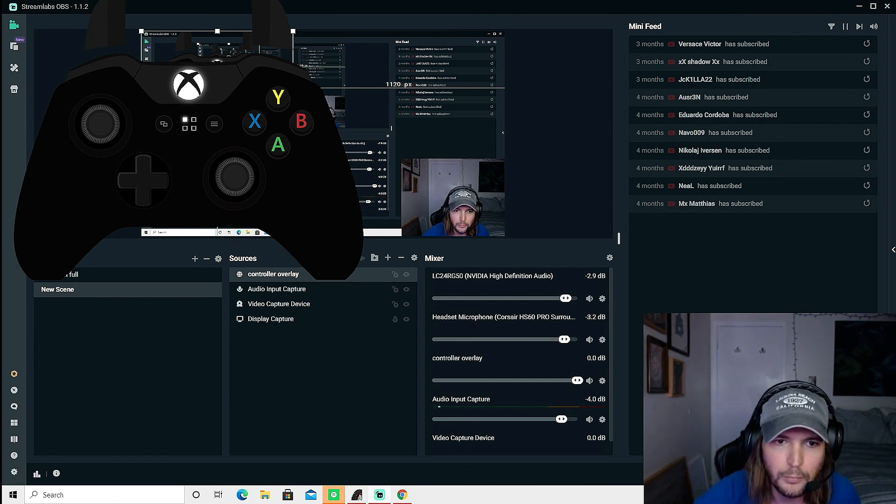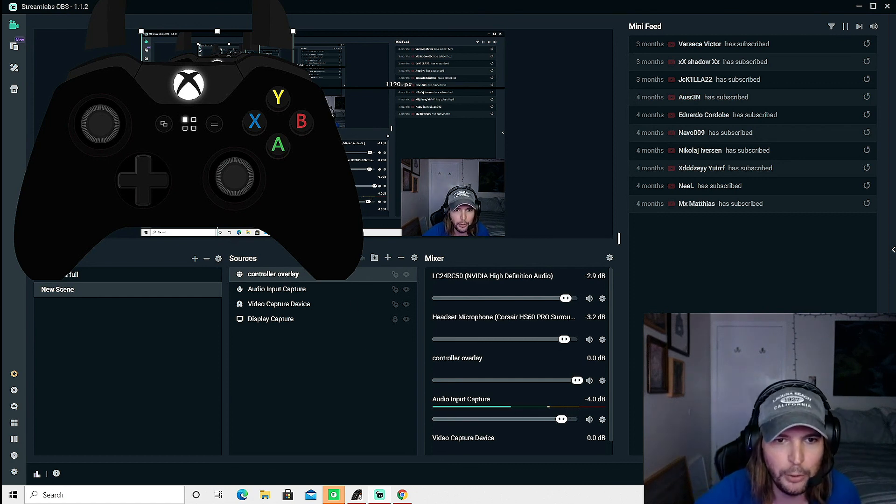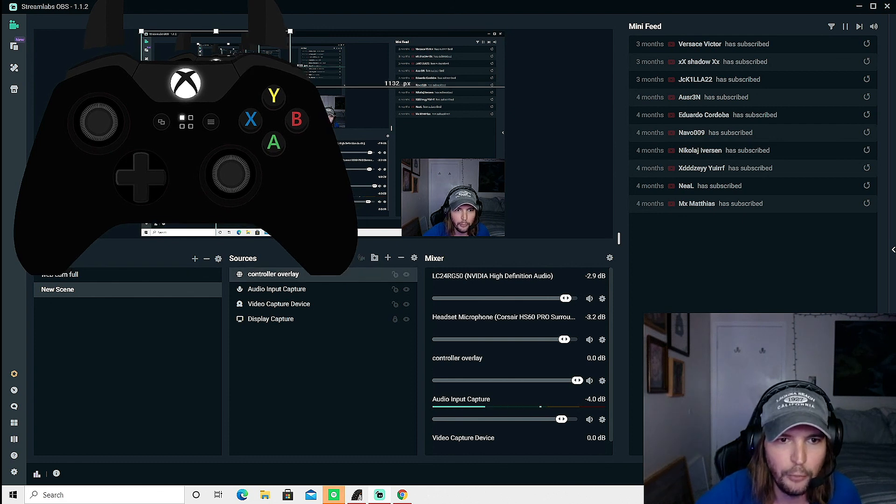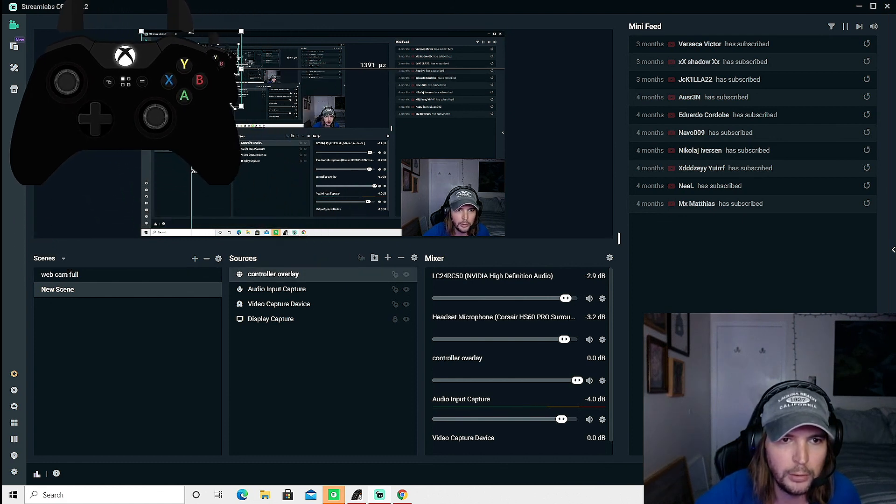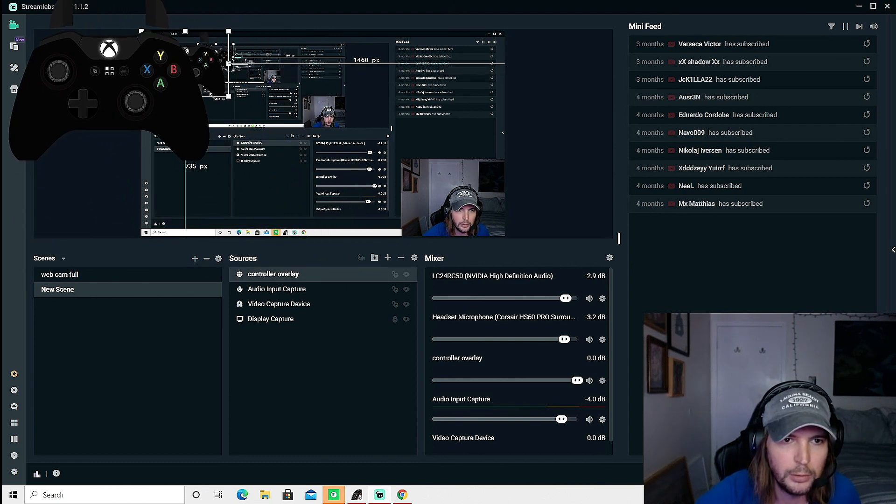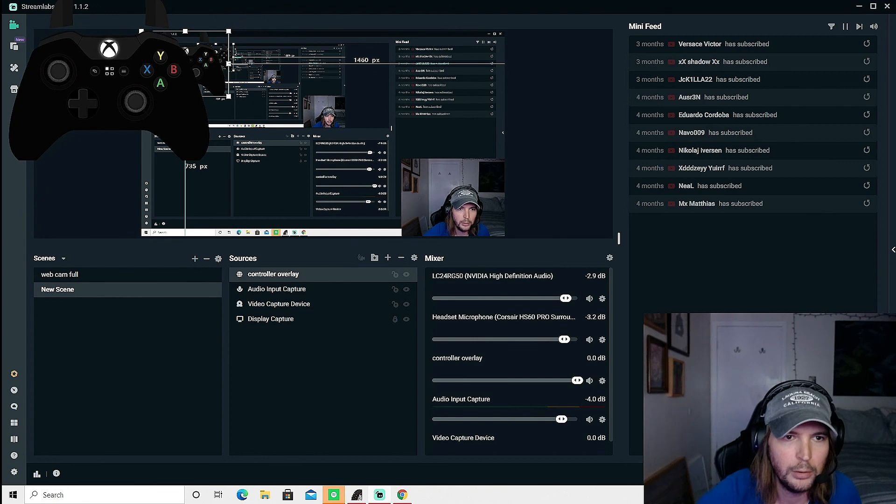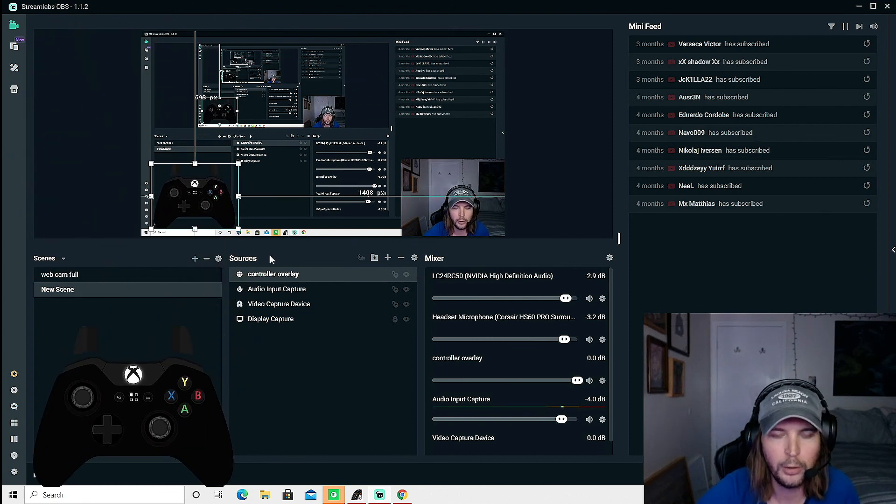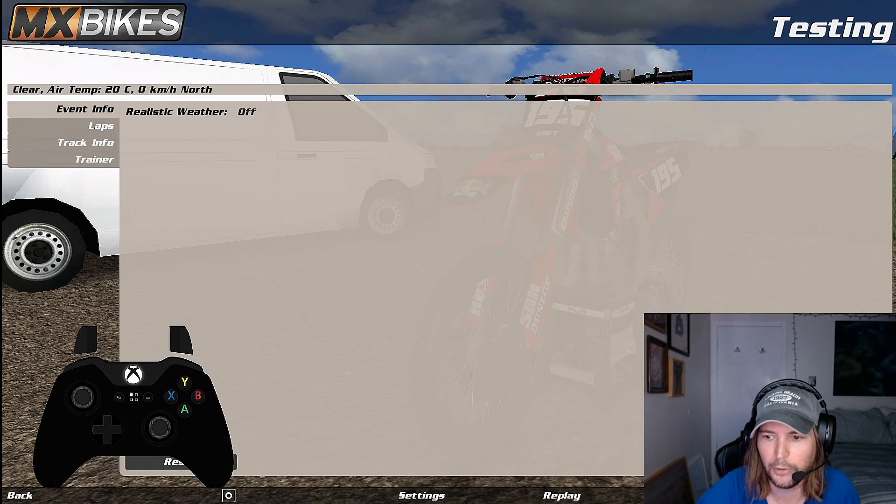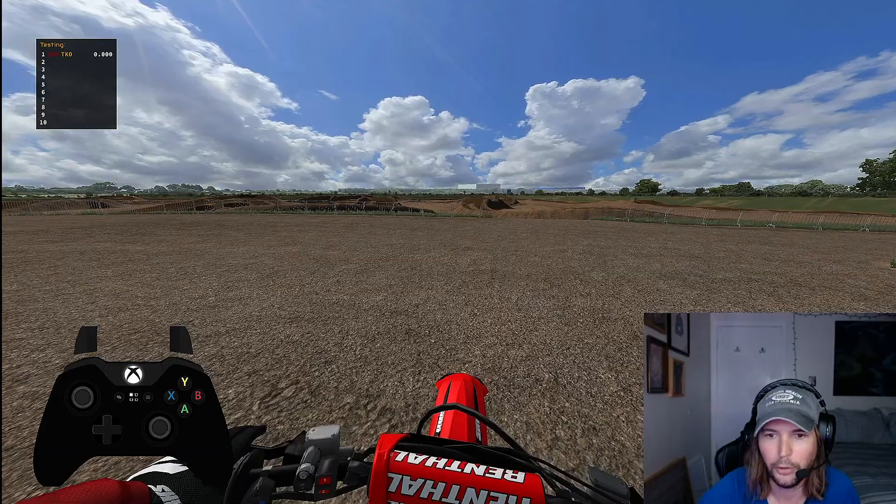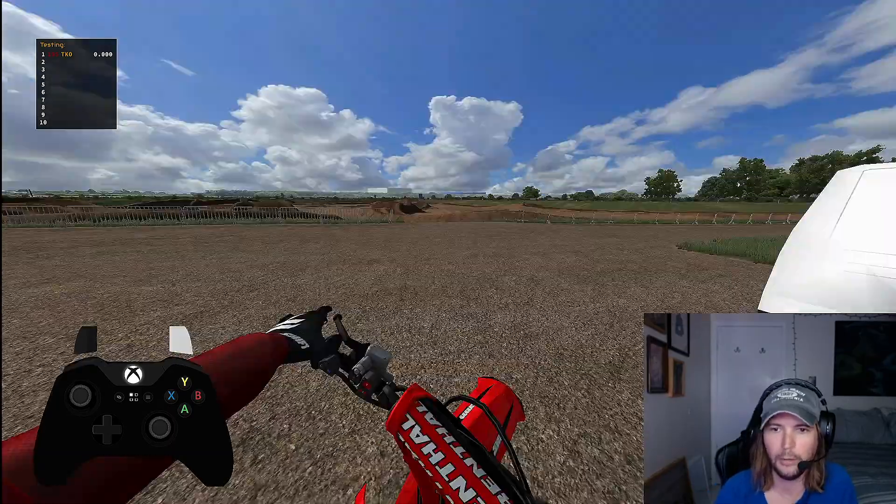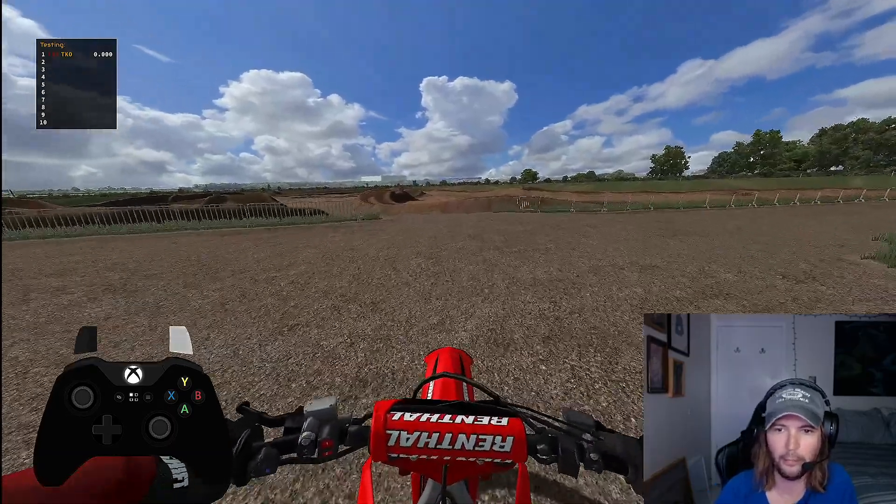So maybe you want to make it smaller. You know, you can make it any size you want, move it wherever you want. We're just going to drop it down there and there you have it guys, you have the controller overlay in your game.